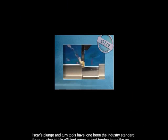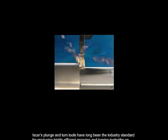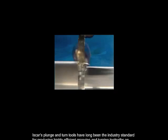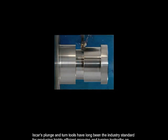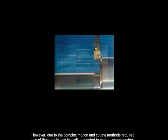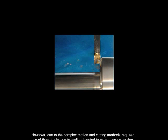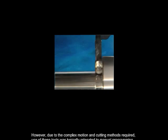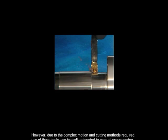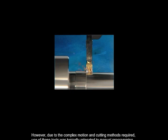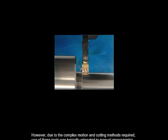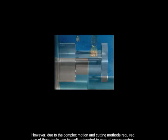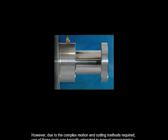ISCAR's plunge and turn tools have long been the industry standard for producing highly efficient grooving and turning toolpaths on lathe parts. However, due to the complex motion and cutting methods required, the use of these tools was typically relegated to manual programming, until Mastercam X5.